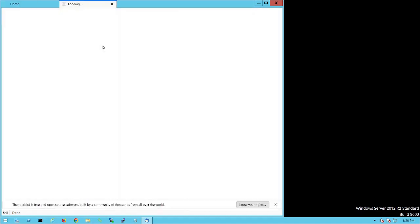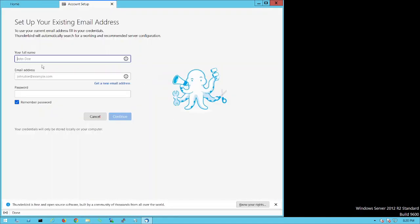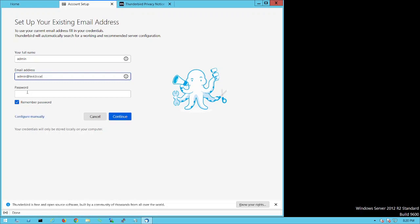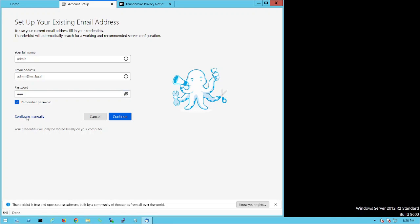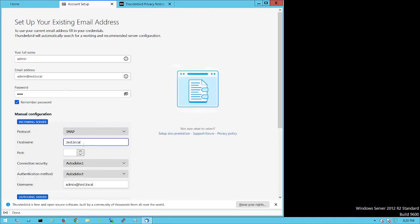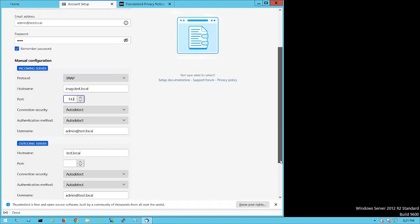Thunderbird is now open. Since it's the first time, we'll set up the admin account. Enter the name as 'admin' and the email as admin@test.local with password 123. Then click Configure Manually. For the incoming server, select IMAP and set the port to 143.